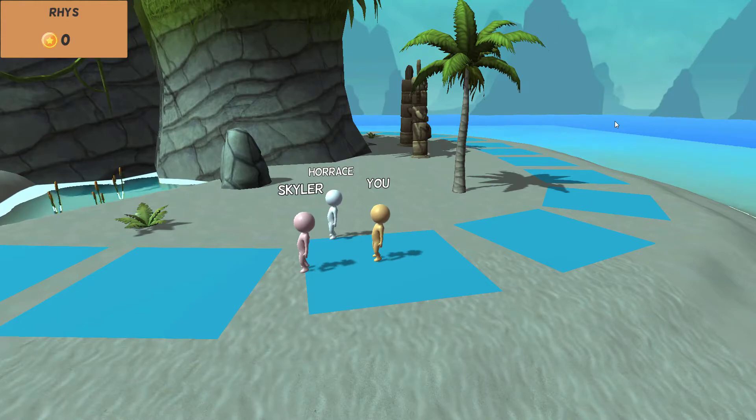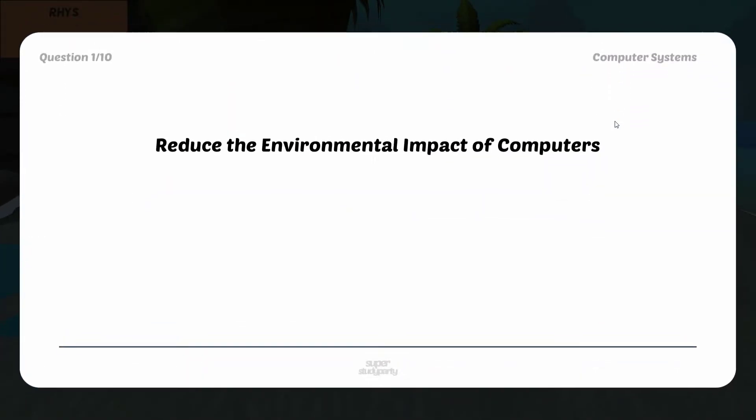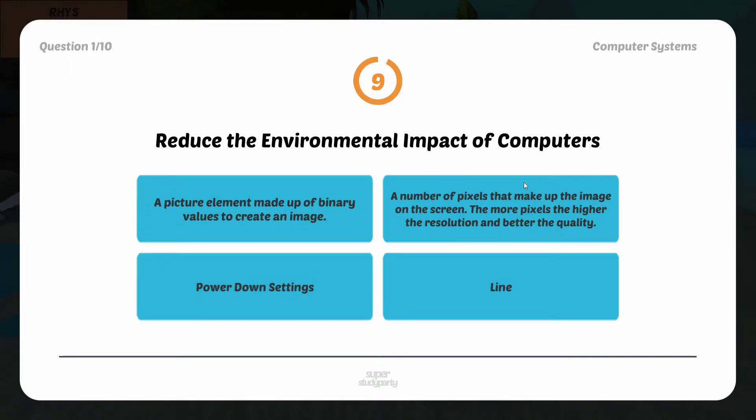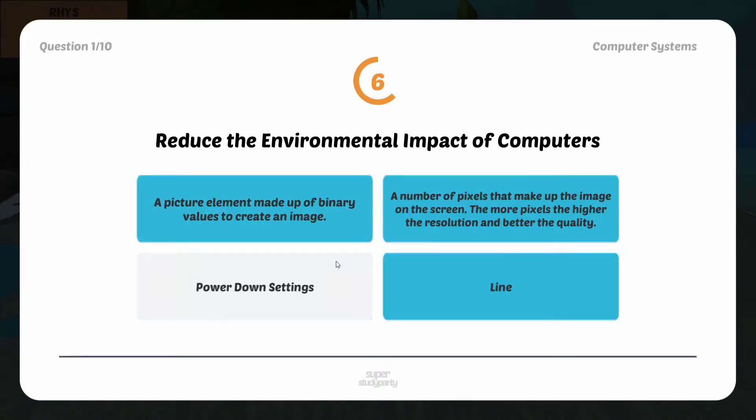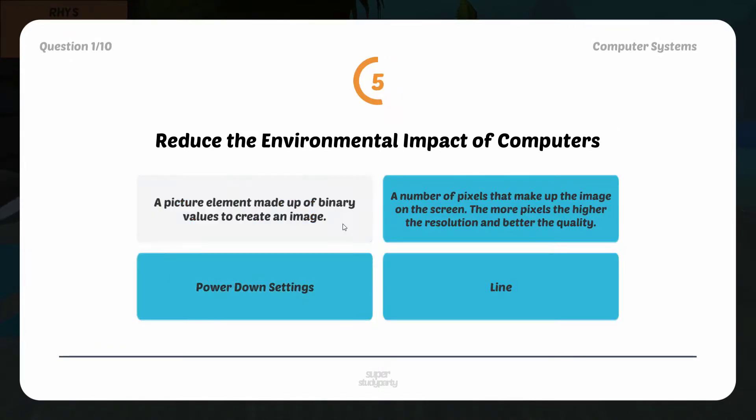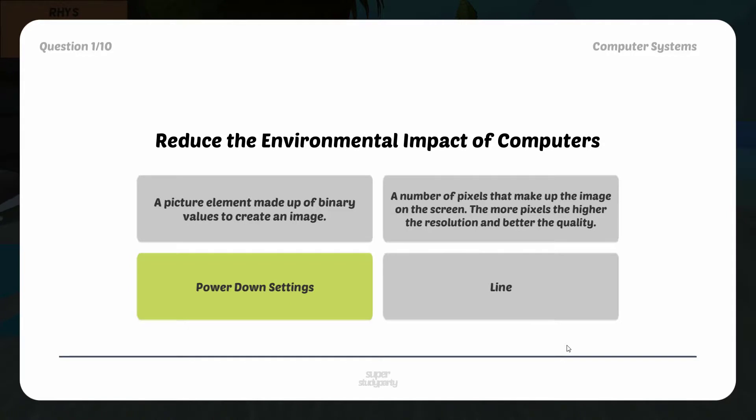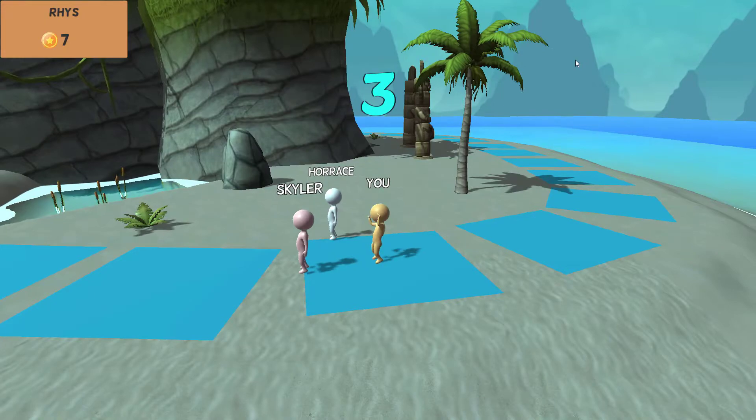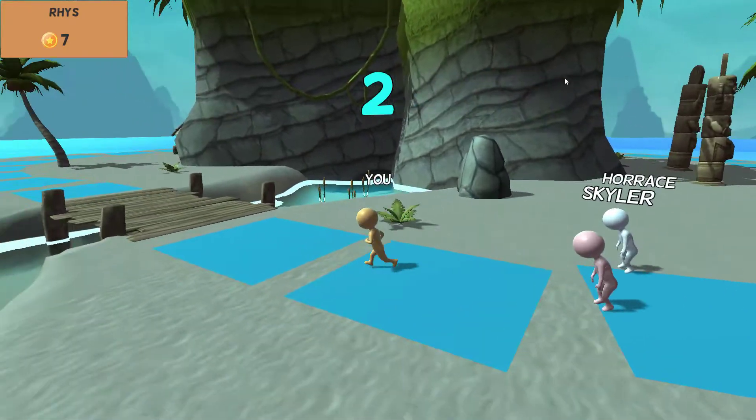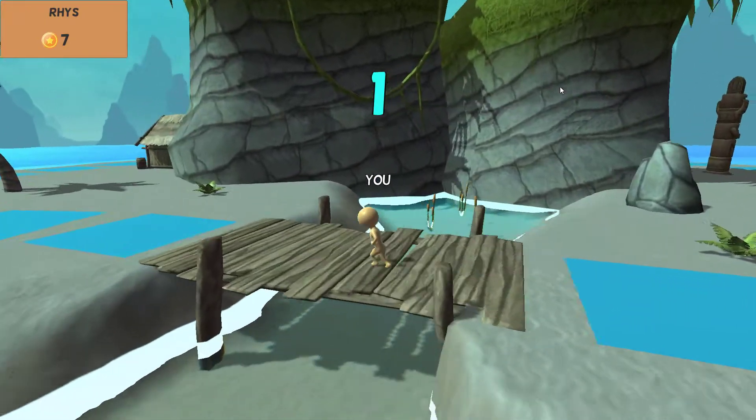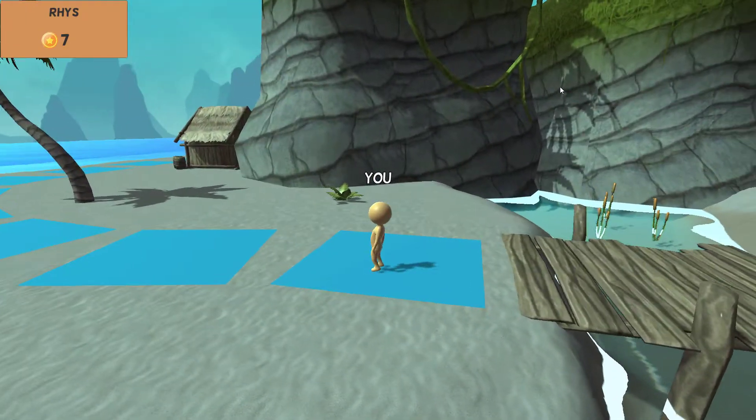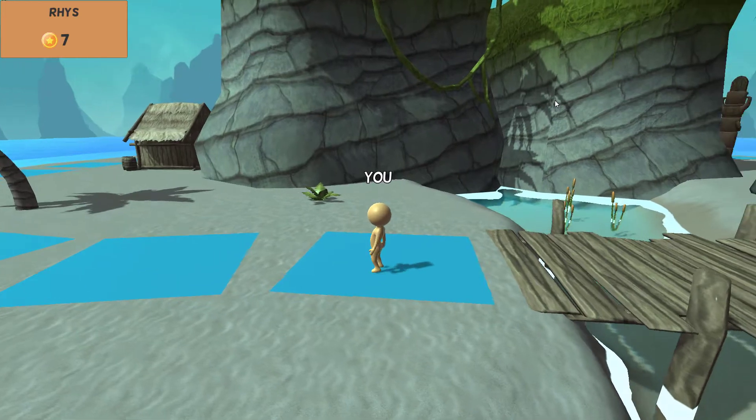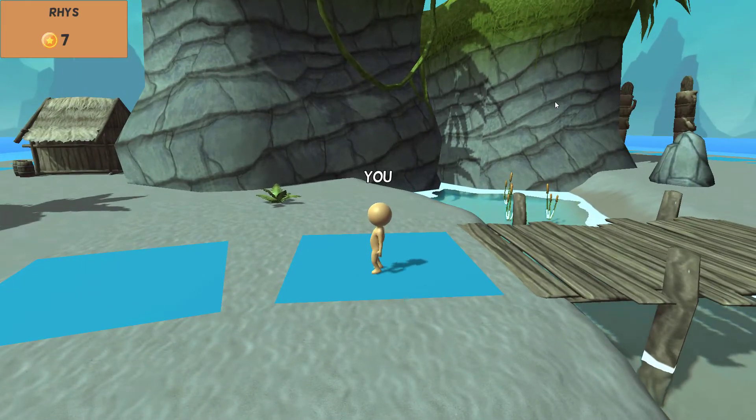Once the game starts you'll basically be put into this world with other players. These two players are my friends who have joined in. You get given your first question. Just like Kahoot, as you can see in the top right it's computer systems and in the top left it tells you what question you're on. If you get it right, you should see that your character cheers and then starts moving based on how fast they answer the question. In this case I've moved three places.